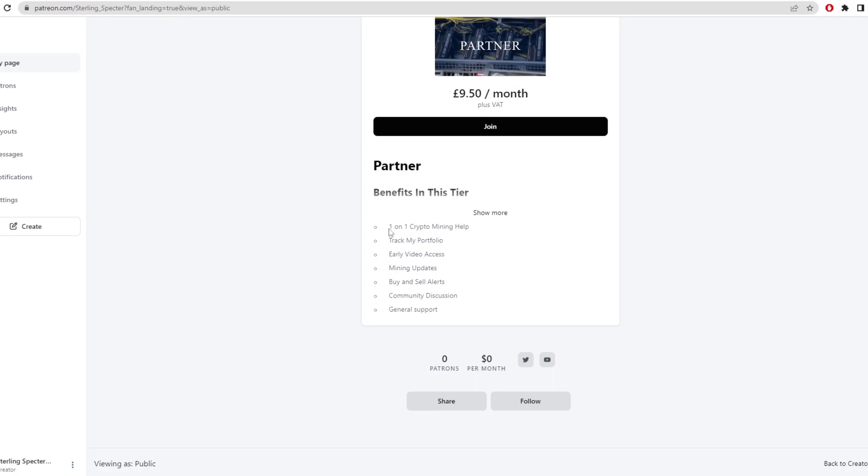Link for this is in the description below. If you want one-on-one crypto mining help, a tracker for my portfolio to see what I'm doing, early video access, mining updates, buy and sell alerts for cryptocurrency, community discussion, and general support on crypto or crypto investing.